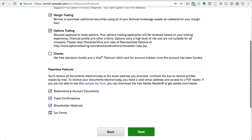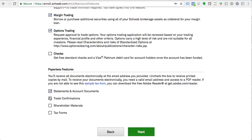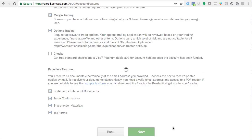You're going to want to leave all the notification options checked. You want to get all the information you can regarding any stocks you're buying — trade confirmations, shareholder material if you're buying physical stock, tax forms at the end of the year, things like that. You want to make sure you miss nothing with respect to your trading account and taxes, dividends, or shareholder information related to your account.